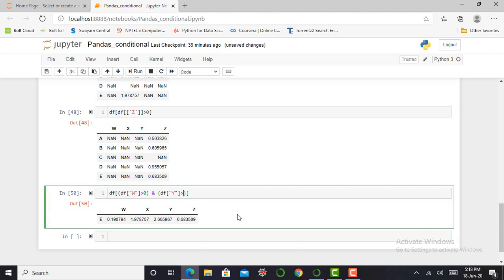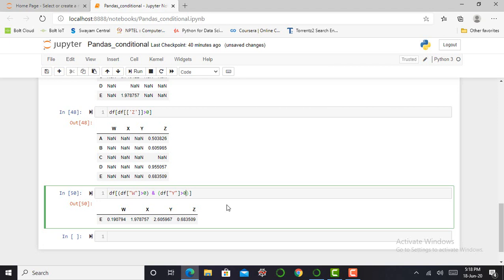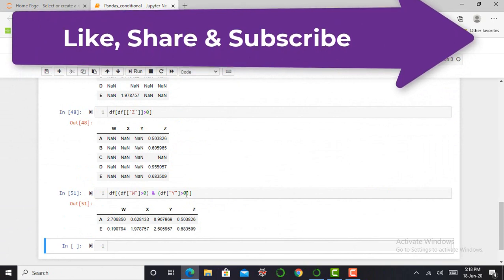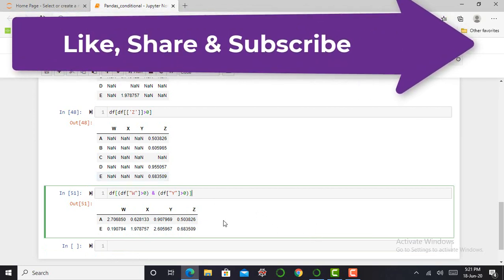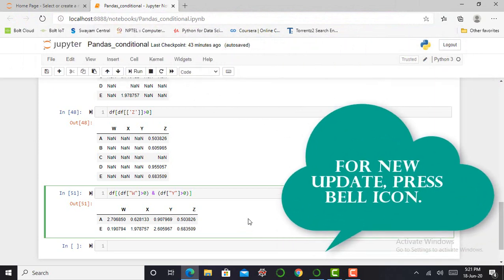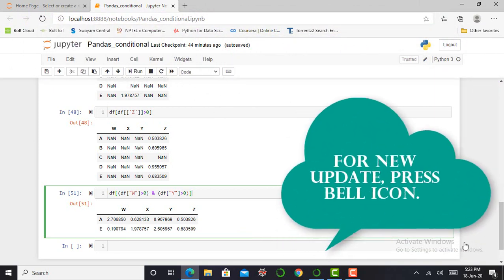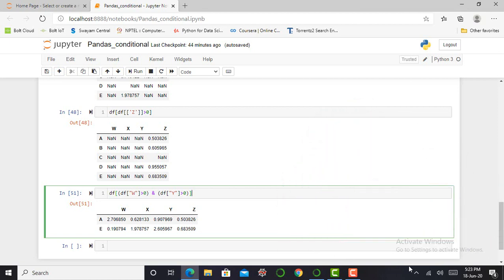If I change one of the conditions — for example, I want values greater than zero in my W column and also values greater than zero in my Y column — I simply replace one with zero and press Shift+Enter. You can see it shows all values greater than zero in my W column and all values greater than zero in my Y column. Just keep practicing and play with the dataset to get more insight about conditional operations. If you like this video, please like it, share it with your friends, subscribe to my YouTube channel AIERA, and don't forget to press the bell icon. Thank you very much.